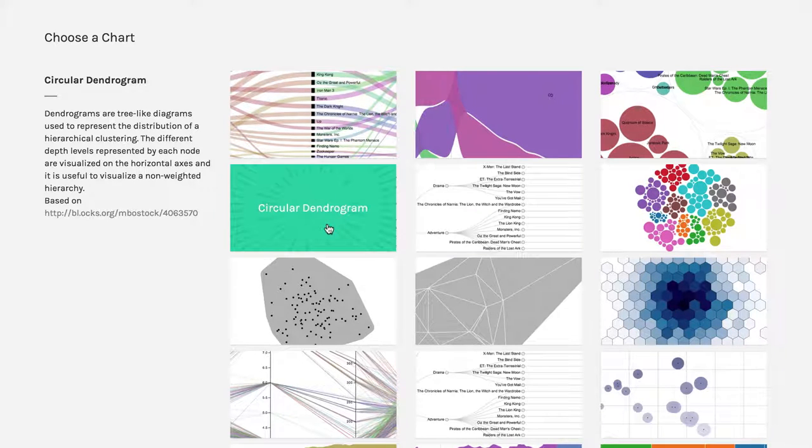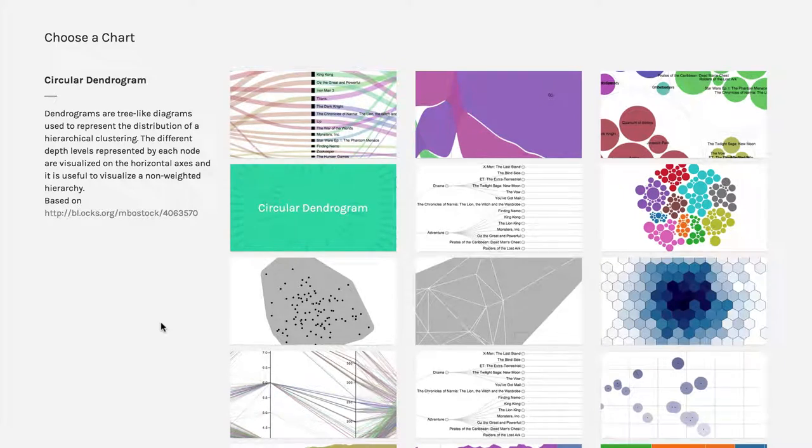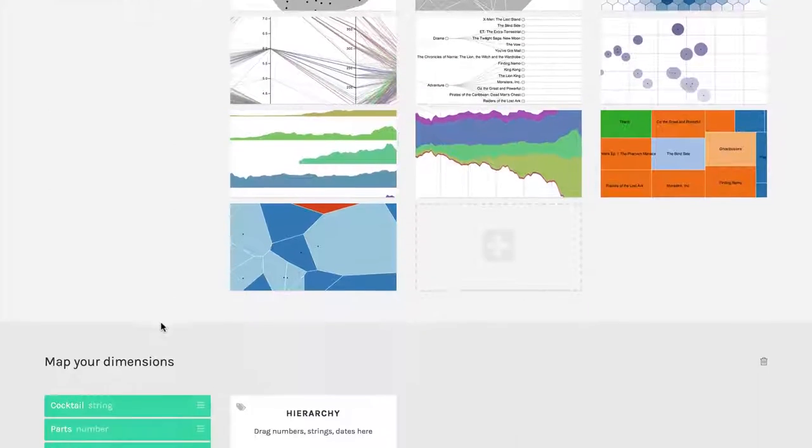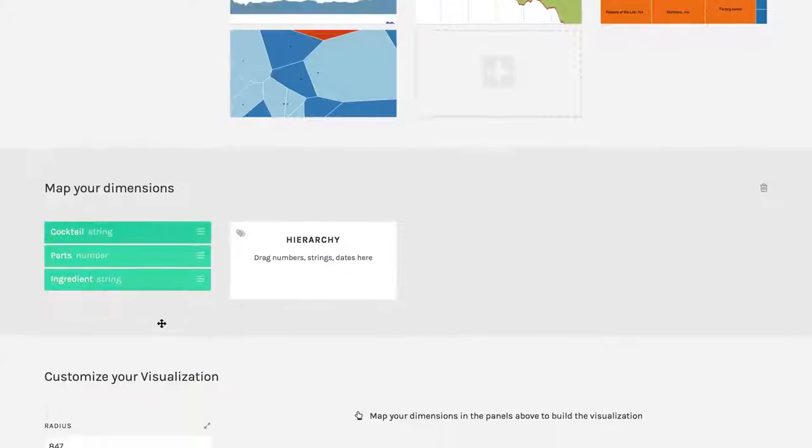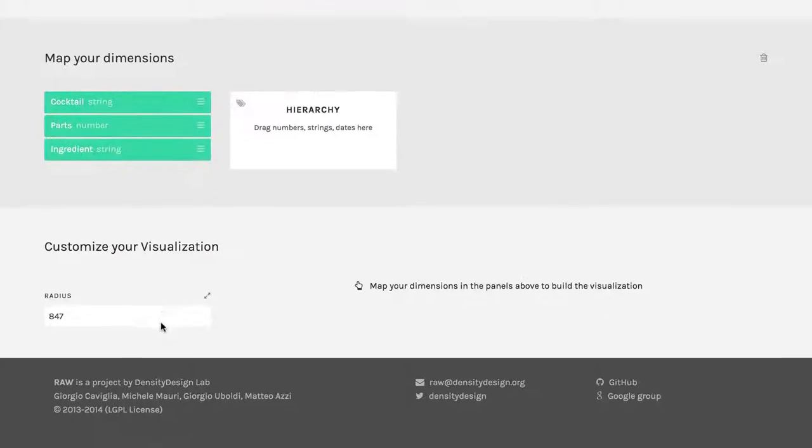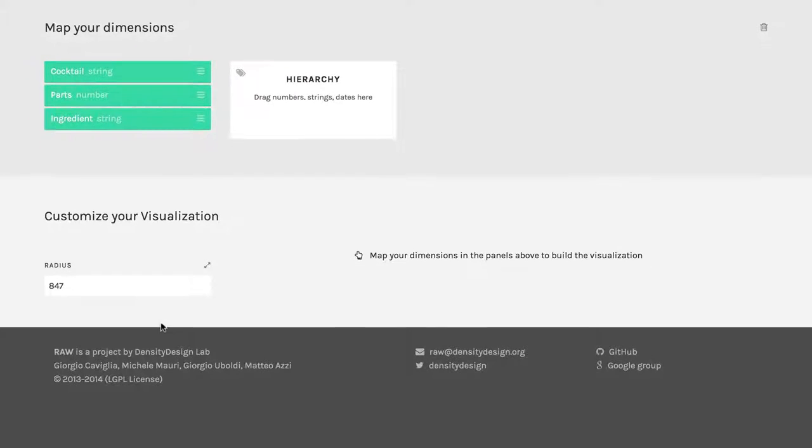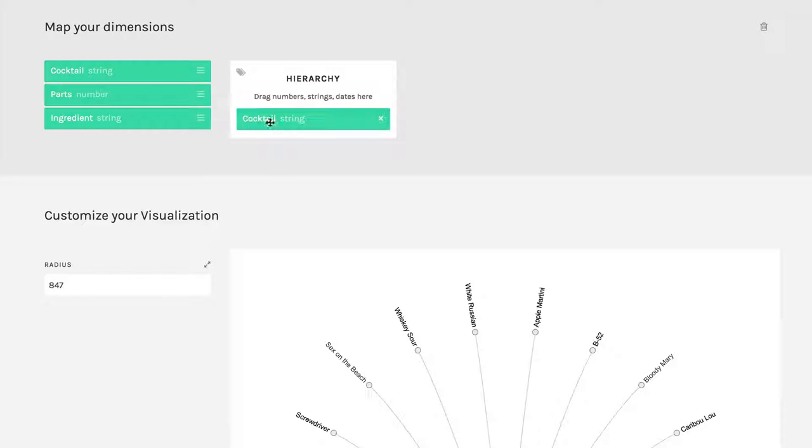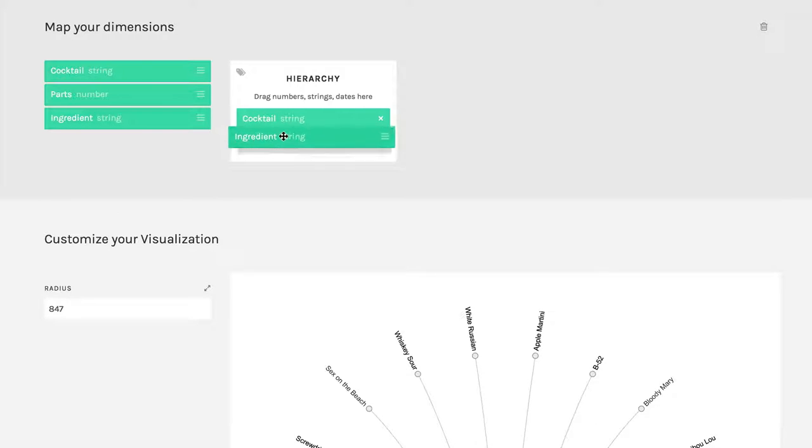So let's take a quick look at how this works, using the same cocktail data we used for the other examples. Again, there's only one bin that we have to fill in. It's the one that contains hierarchical data. So I'm going to put first the cocktails, and then within that, the ingredients.